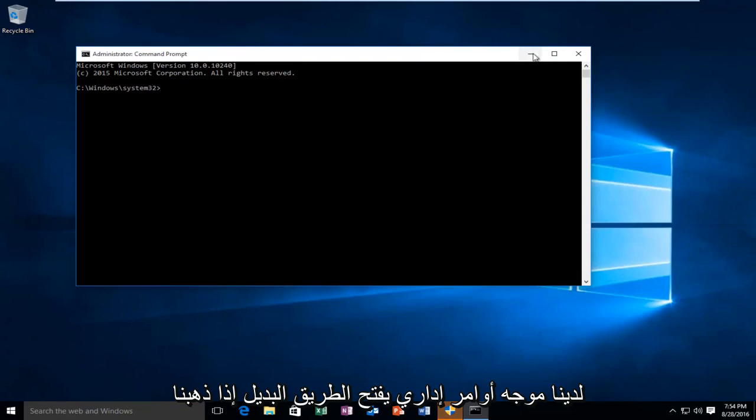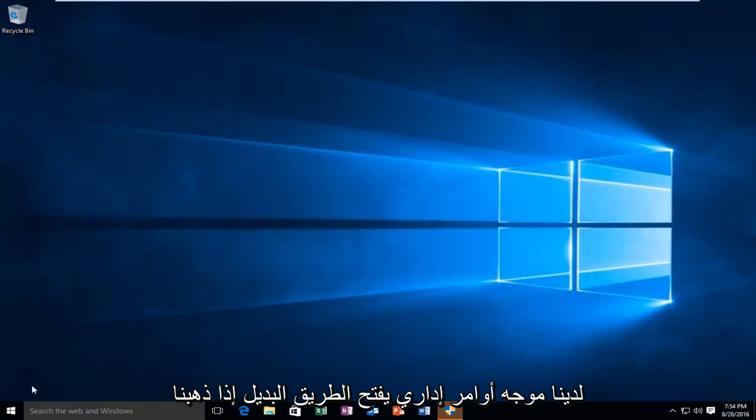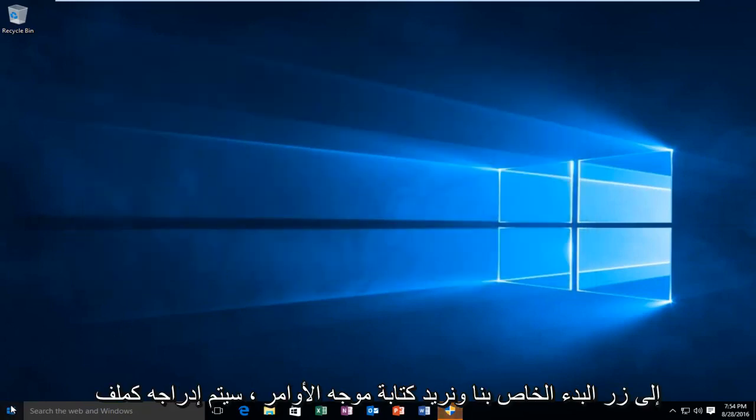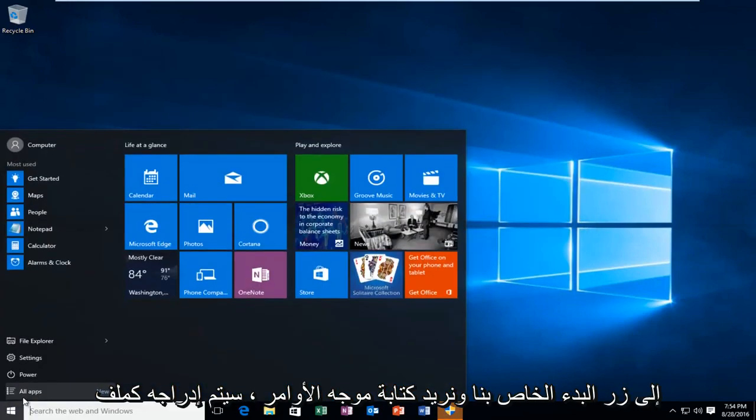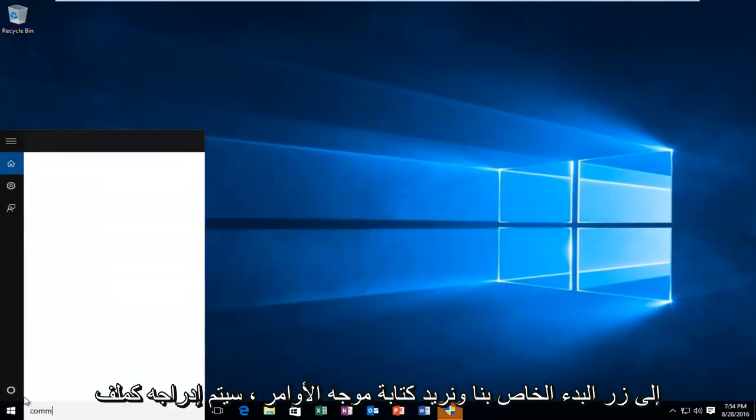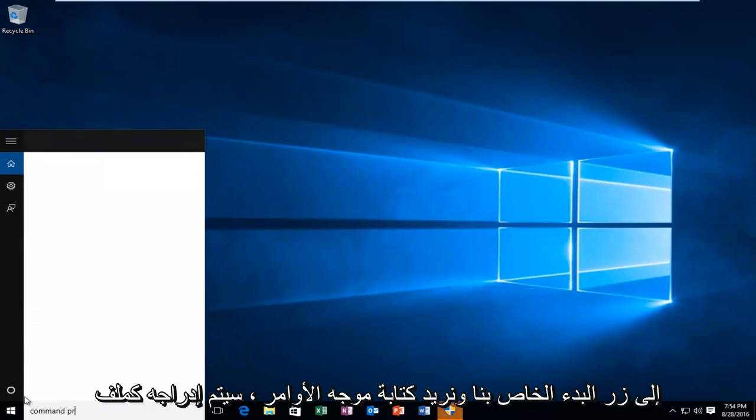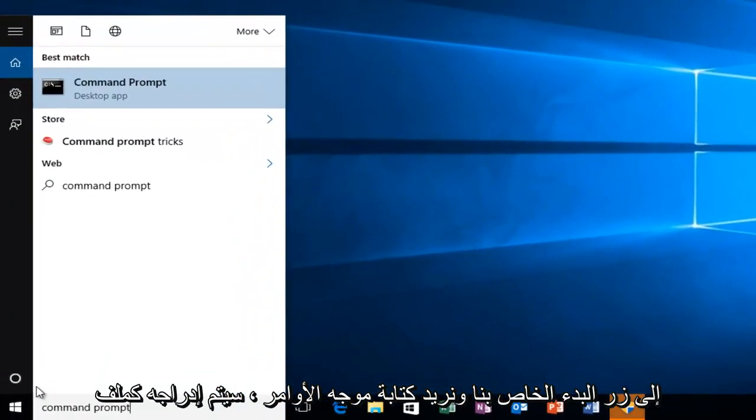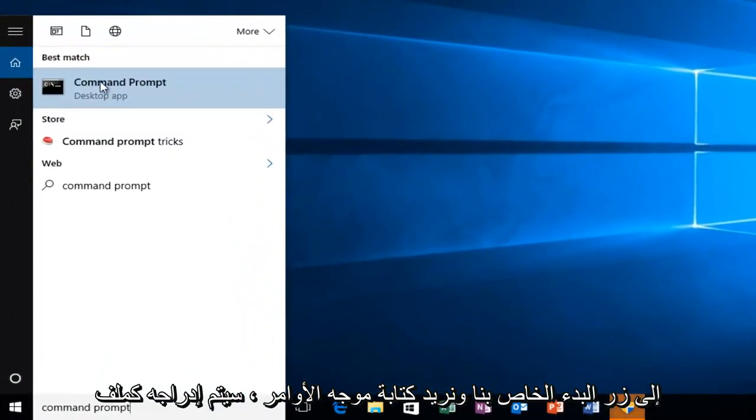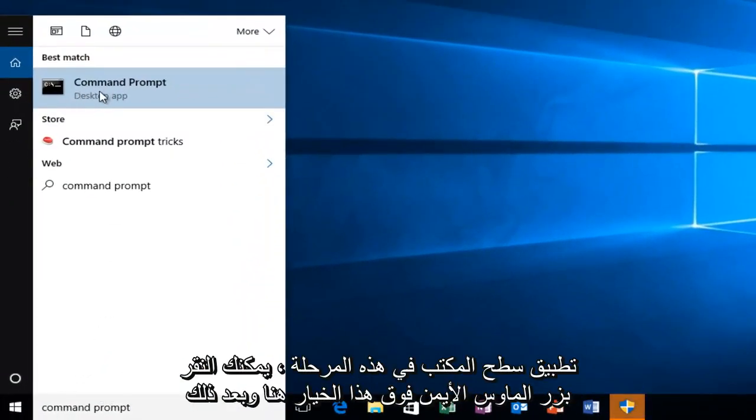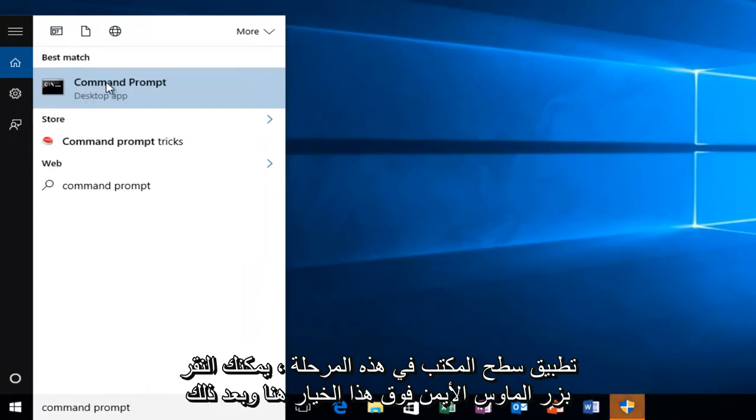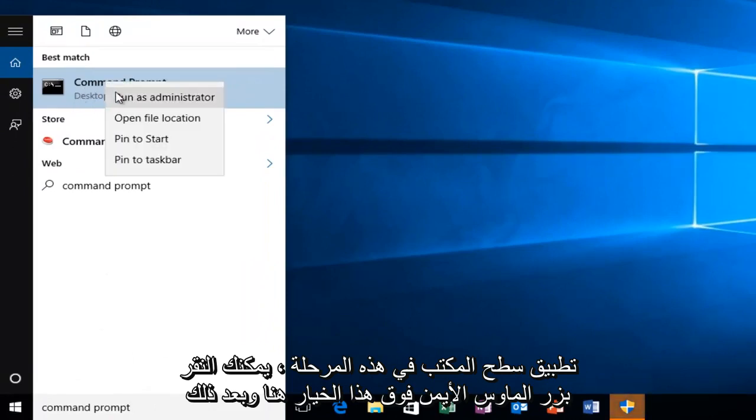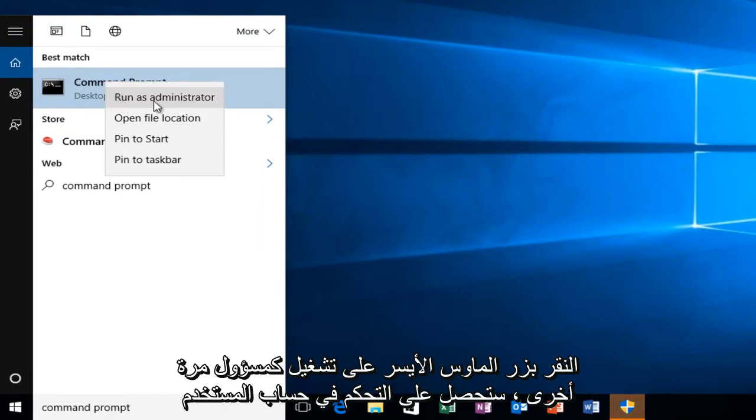The alternative way, if we go over to our start button and we want to type in command prompt, it will be listed as a desktop app. At this point you can right click on this option here and then left click on run as administrator.